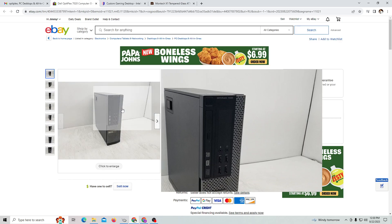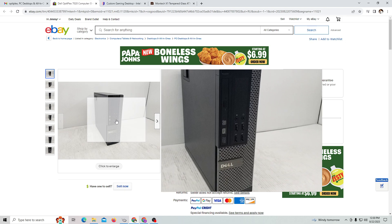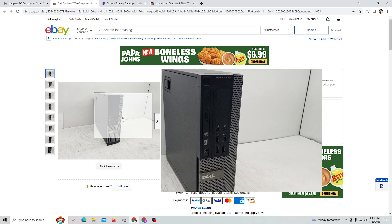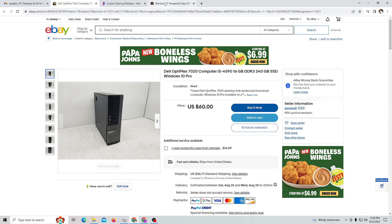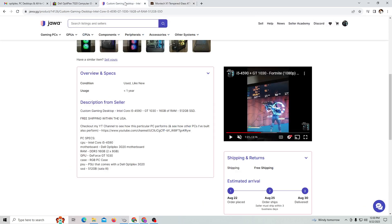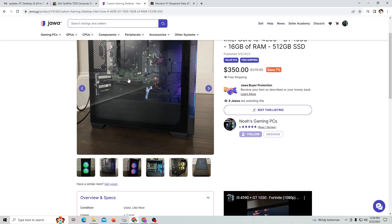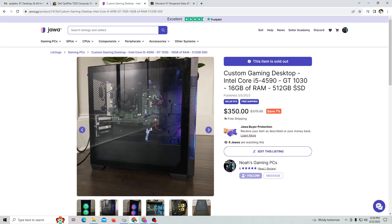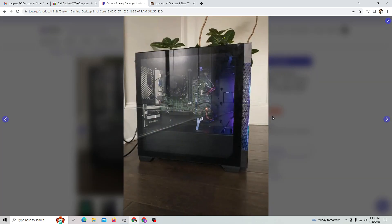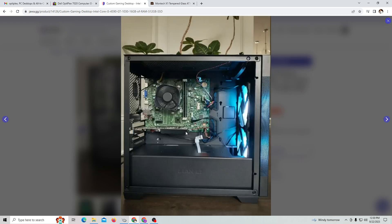I forgot to say that in addition to purchasing the Optiplex and the case, you will need to get a graphics card which you'll be able to install. This particular one has a GT 1030, and if we take a look at the pictures, there it is - you can see it right there.